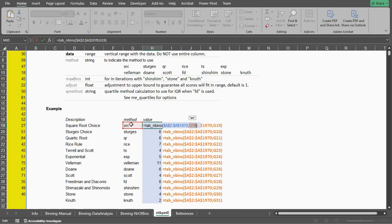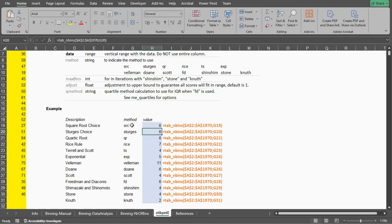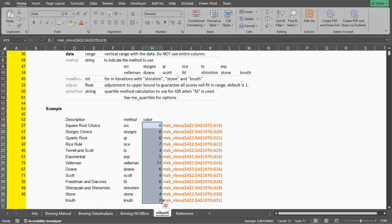I've labeled all the different methods over here. I can then simply copy-paste this down and you can see all the different suggestions for number of bins by the different rules.